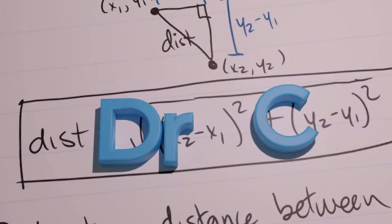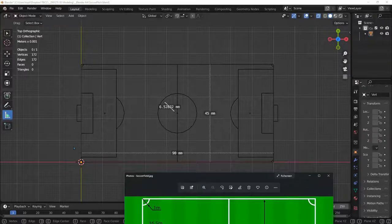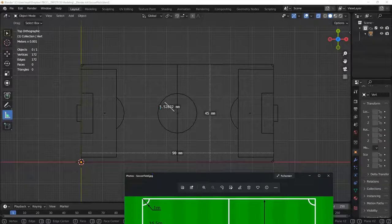I'm happy with my soccer field layout and I'm ready to start measuring using the Measure It tool, which is how I dimensioned here.